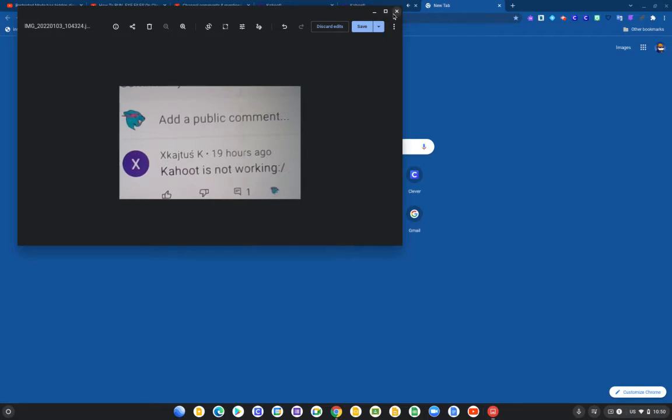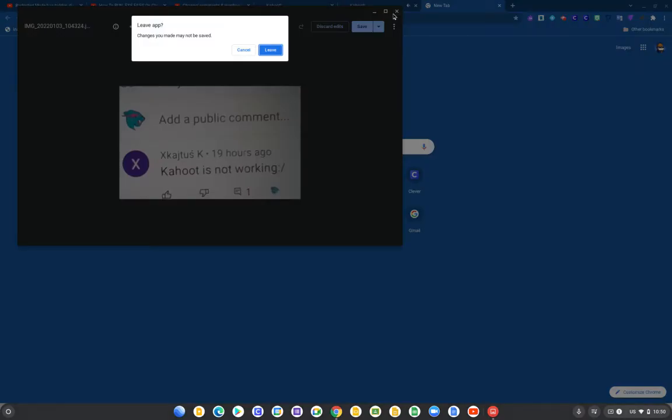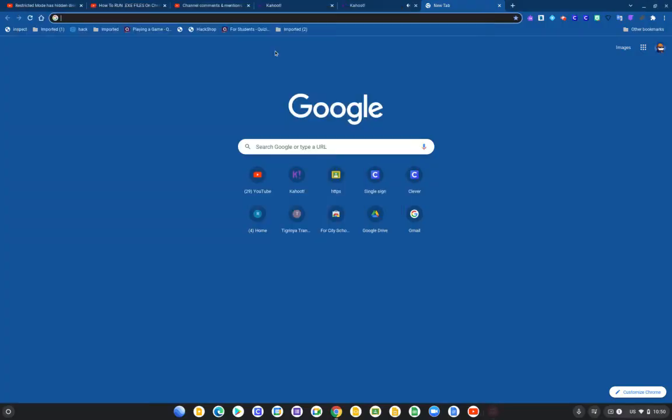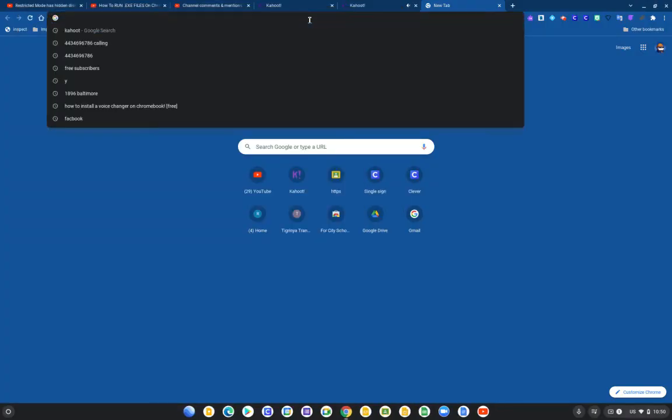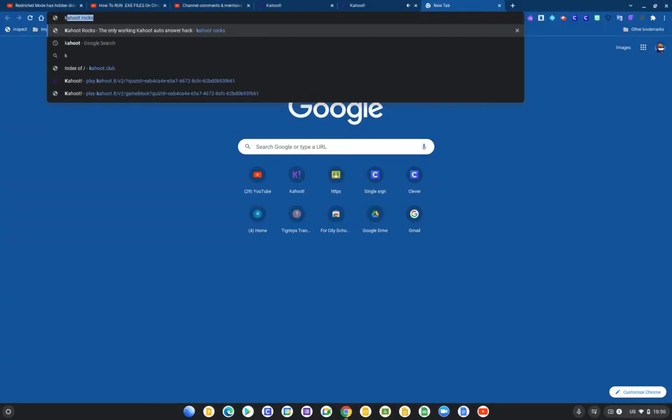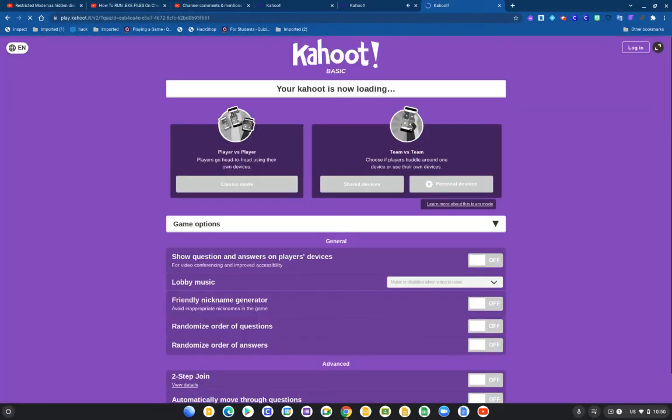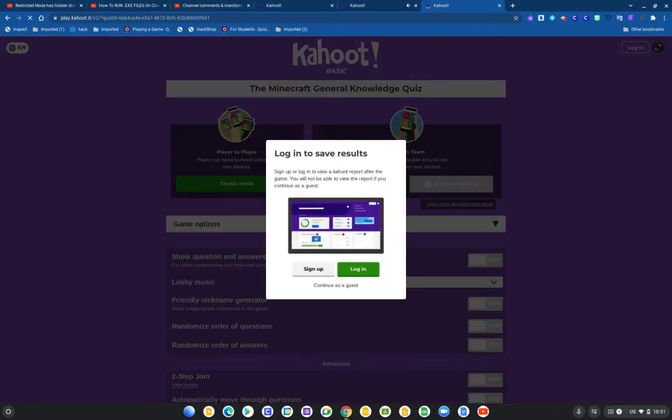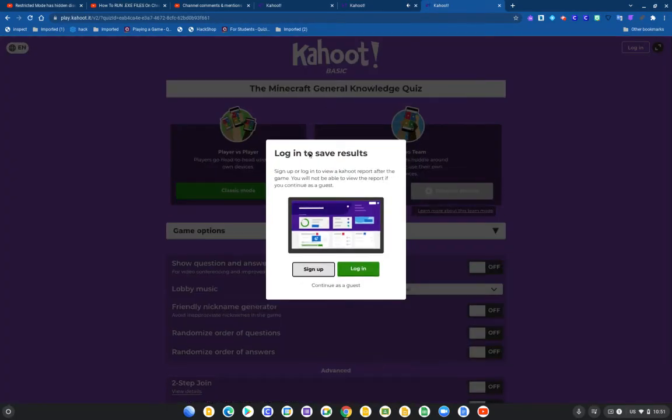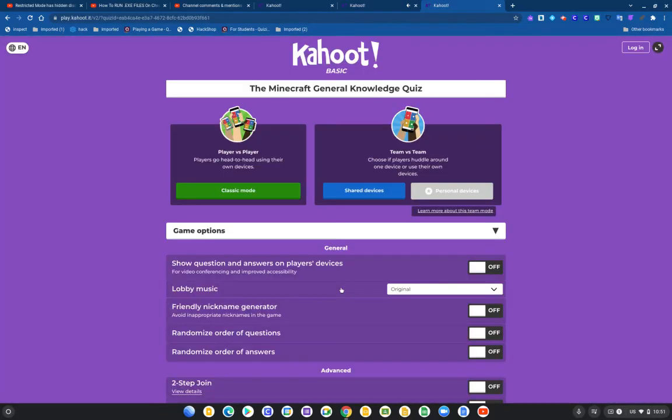So now, link in the description, we're gonna go ahead to Kahoot. This is free code that you can play. When you click the link you will go here and it says login to save everyone. So you're gonna go to the bottom, continue as a guest, then click classic mode.